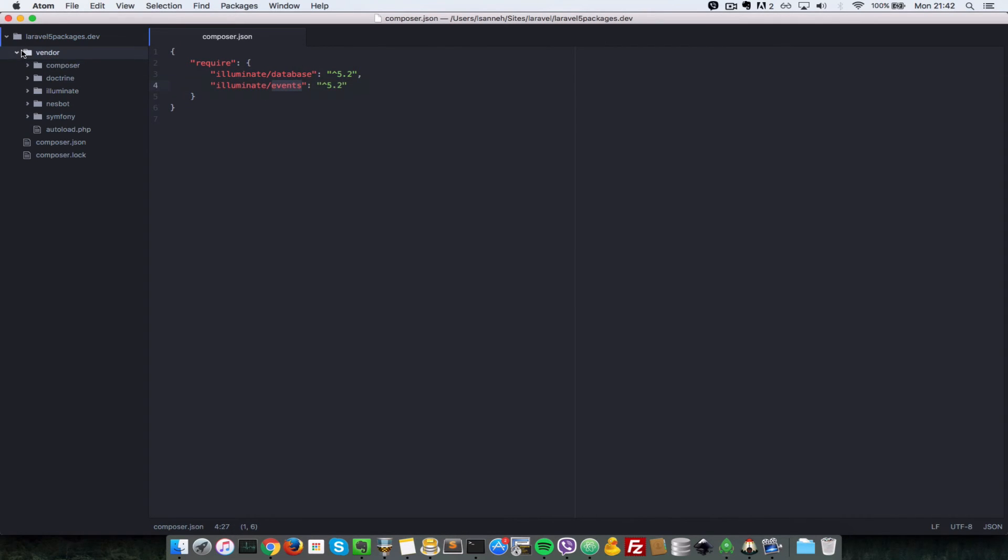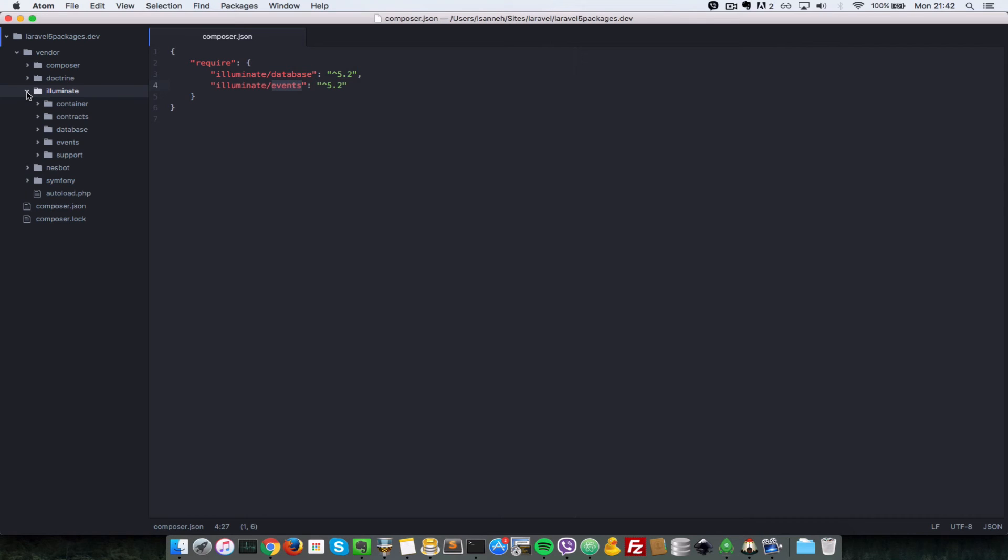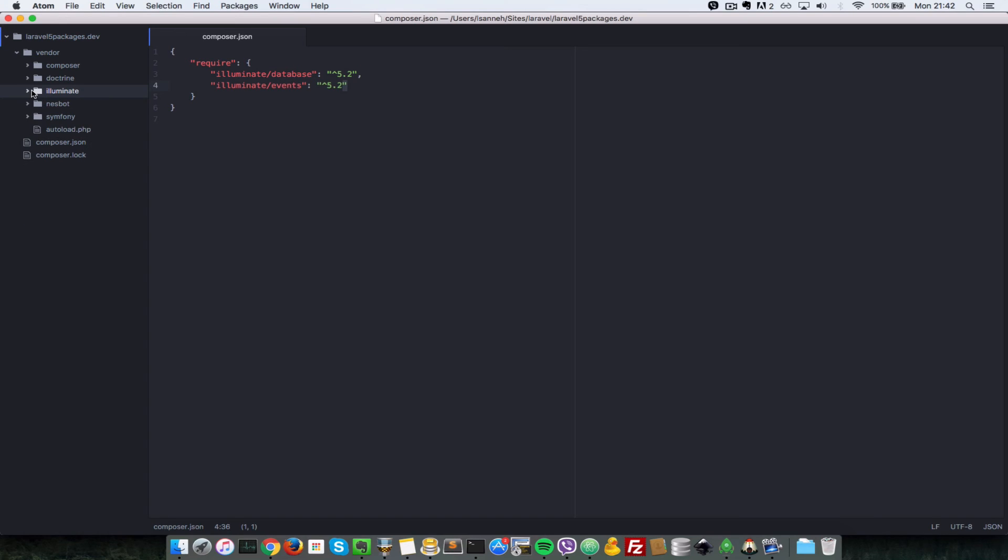And if you have a look at the vendors folder, you will see that they are installed here as well. So database and events and these support contract and container packages are just dependencies that these two packages need. That's why they have been installed for us.